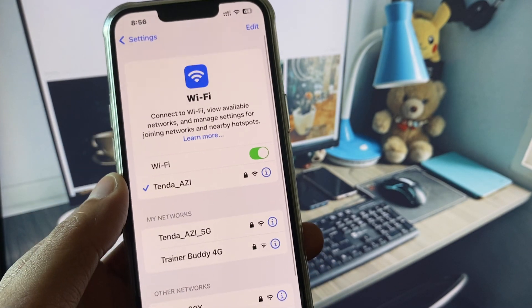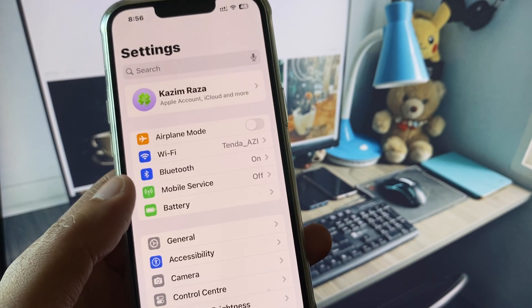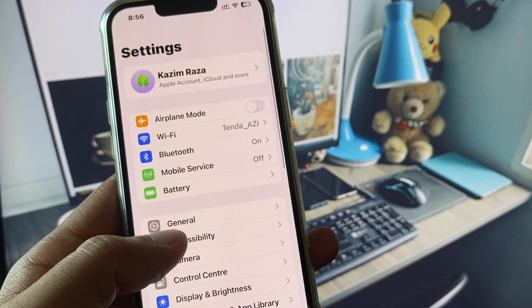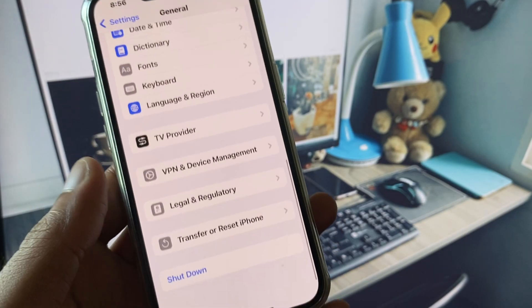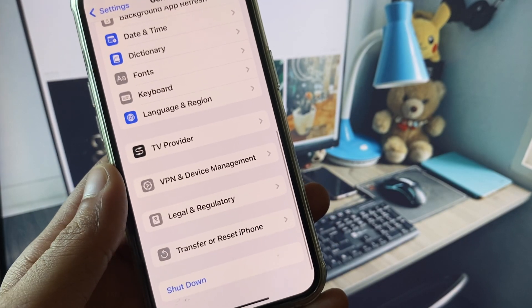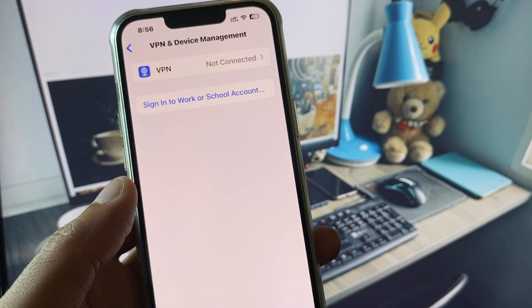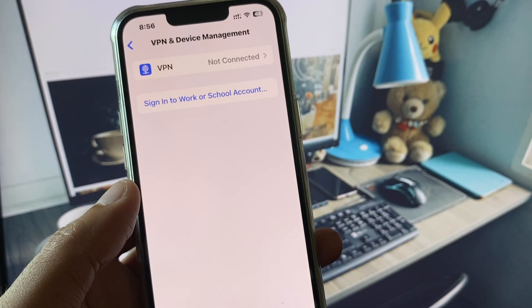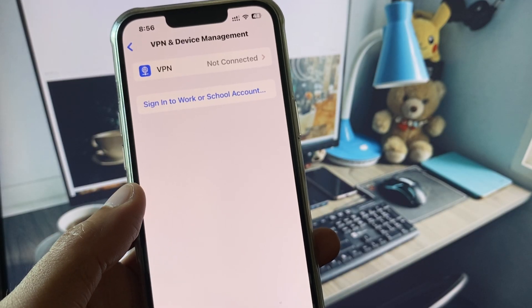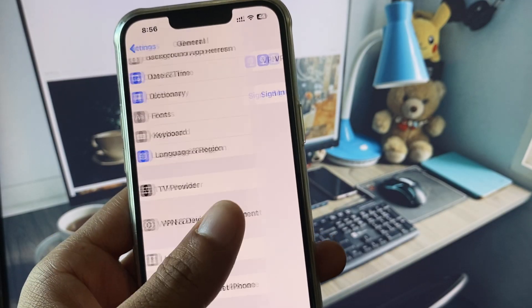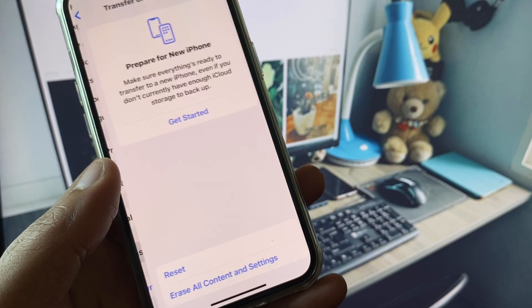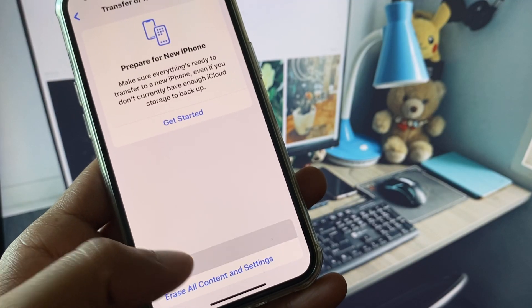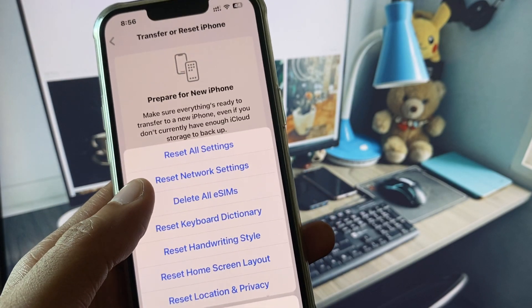Now scroll down, click on General, and you need to check your VPN connection. If you have connected any VPN, you need to disconnect that VPN. After this, you need to click on Transfer or Reset iPhone, click on Reset.